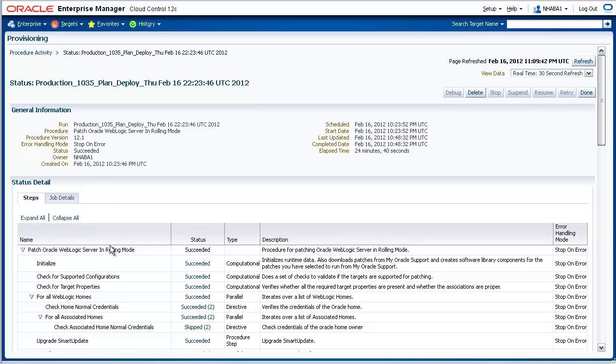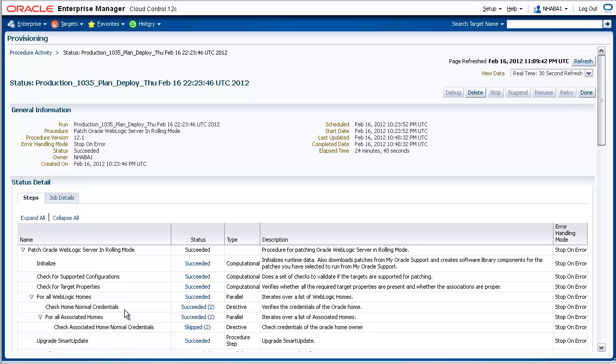First, the patching procedure initialized by downloading the two patches from My Oracle Support and creating components in the Enterprise Manager software library. Then the procedure validated if the WebLogic targets were supported for such patching and if all necessary target properties and associations were available. The procedure verified the credentials that were specified in the patch plan. And the procedure upgraded SmartUpdate to the latest version if the latest version of SmartUpdate was not already installed.